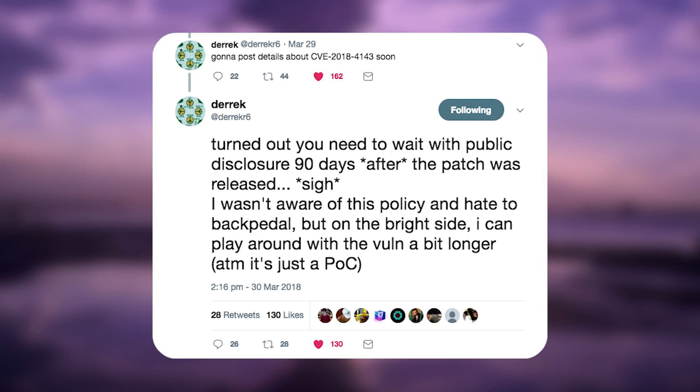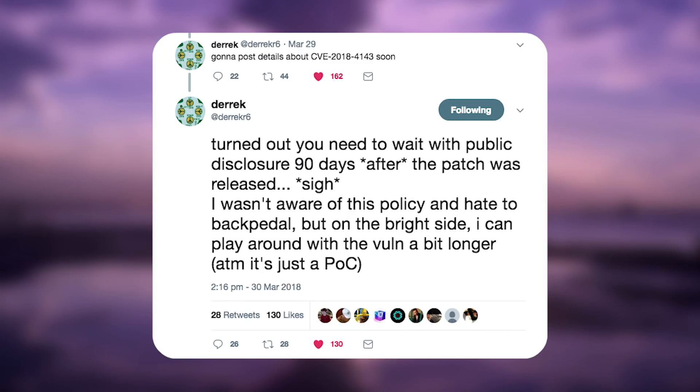So let's start with Derek's vulnerability. If you remember, Derek said a couple days ago, in fact more than a week ago by now, that he would need to wait 90 days before he can disclose his vulnerability, CVE-2018-4143, which is a kernel vulnerability for iOS 11.2.6 and lower. So he pretty much needs to wait 90 days, but apparently he might not need to do that.